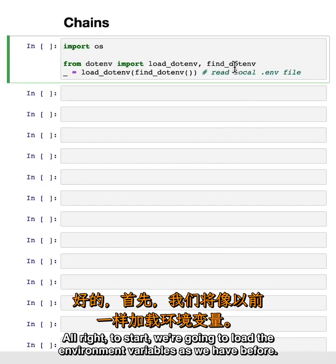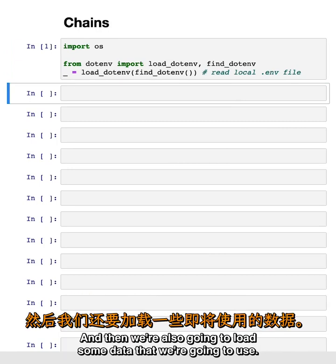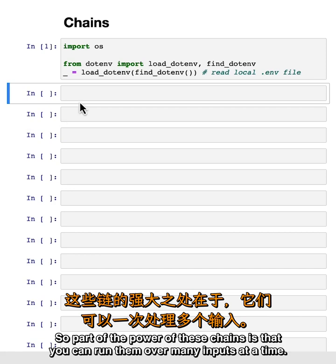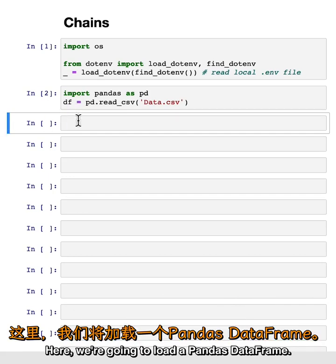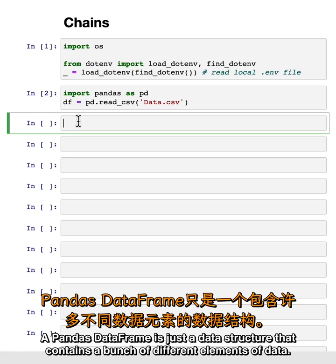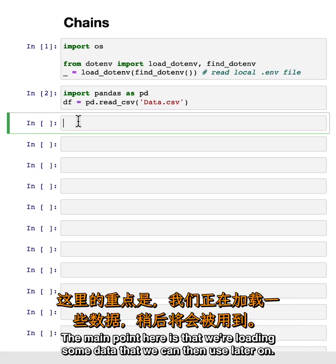To start, we're going to load the environment variables as we have before. And then we're also going to load some data that we're going to use. Part of the power of these chains is that you can run them over many inputs at a time. Here we're going to load a pandas data frame, which is just a data structure that contains a bunch of different elements of data. If you're not familiar with pandas, don't worry about it — the main point is that we're loading some data we can use later on.